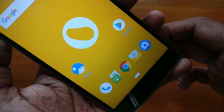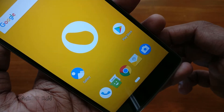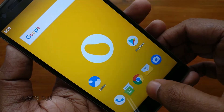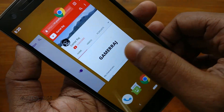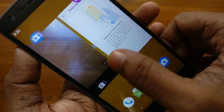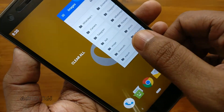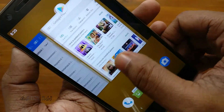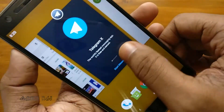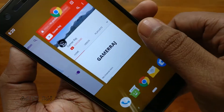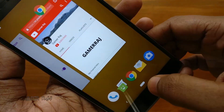For the recent apps menu, do a short swipe up from the bottom of the screen. If you have no other apps opened, it will show no recent items.